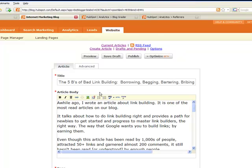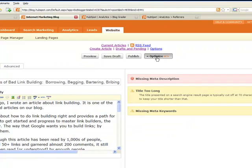Once you get your blog set up and start writing posts, you want to make sure your posts are optimized for search engines. HubSpot makes this easy. When you click this optimize button here, HubSpot checks to make sure your post is optimized for the keywords you're trying to rank for in search engines, and HubSpot gives you suggestions for improving that optimization.